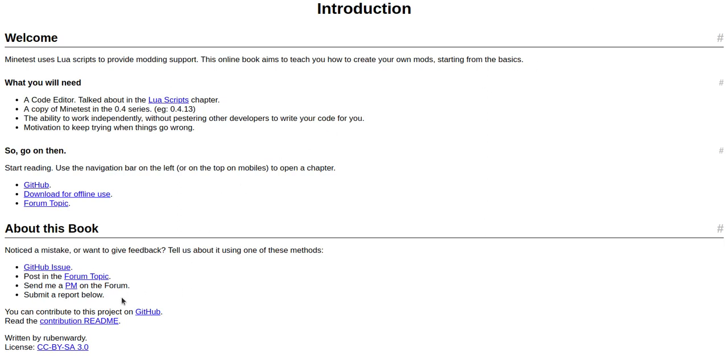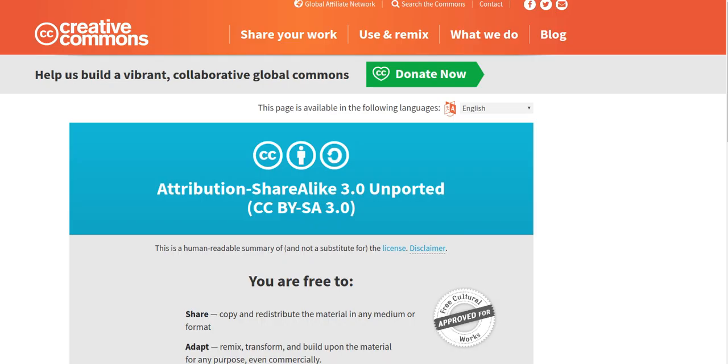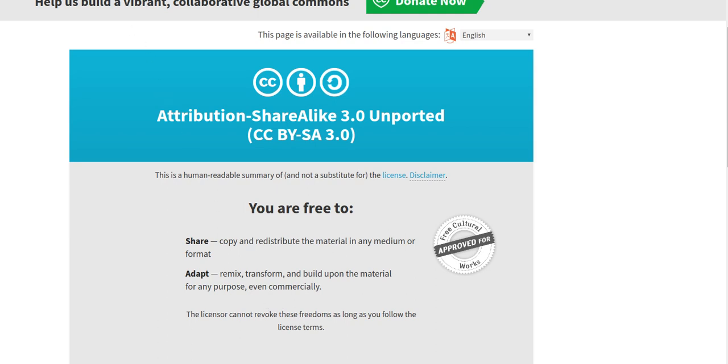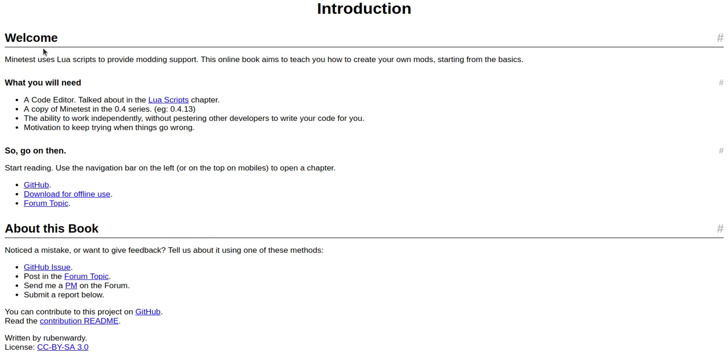Well, let's see. The license on this is Creative Commons - copy and redistribute in any medium, remix, transform, build upon for any purpose. Well, thank you for that open license. So I can listen to this while doing other stuff. Okay, so this is the Minetest Modding Book by Ruben Wardy.